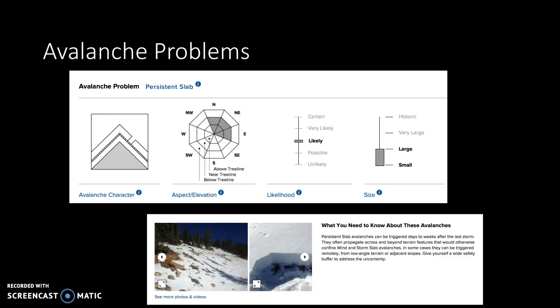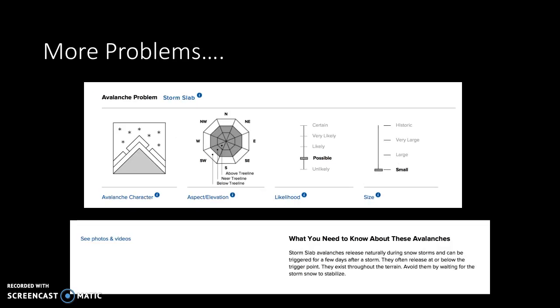Avalanche Forecast Centers also list avalanche problems. Under the problems category, they describe the avalanche character, the distribution of the avalanche, aspect and elevation, the likelihood of triggering it, and the size. As we flush out problems more in these courses, we'll look at all four components that go into an avalanche problem. You can have up to three problems on any given bulletin. Forecasters generally try to keep as few problems as possible for a clear message to the public, because problems are all about risk treatment and we want to keep risk treatment strategies simple.